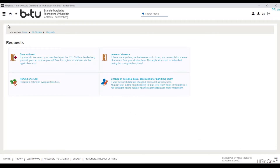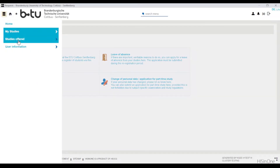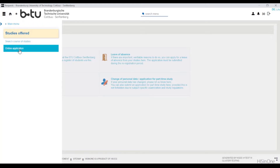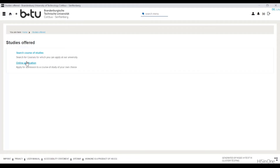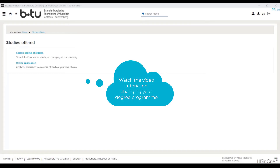In the menu item studies offered, you can apply for a change of degree course under the online application tab. This option is applicable for changing your subject major, but it is also relevant if you are aiming for another study goal after successfully completing your degree — for example, if you would like to enroll in a master's degree after completing your bachelor's degree. The best way to do this is to watch the video tutorial on changing degrees.